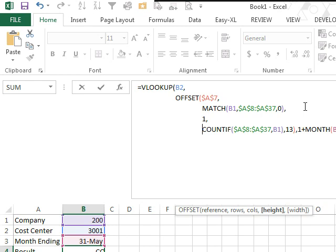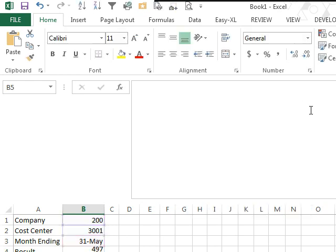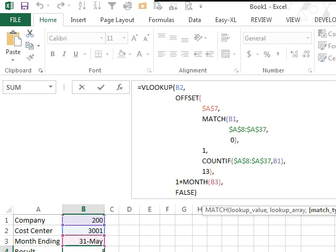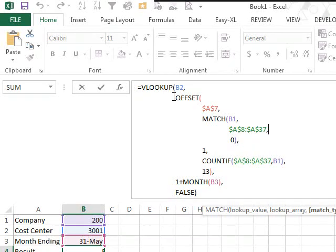Alright, now rather than make you sit here and watch the whole thing, let me go to the next worksheet where I'll show you what it looks like. So here's a VLOOKUP. The VLOOKUP has arguments that are at this level - there's 4 arguments: 1, 2, 3, 4.